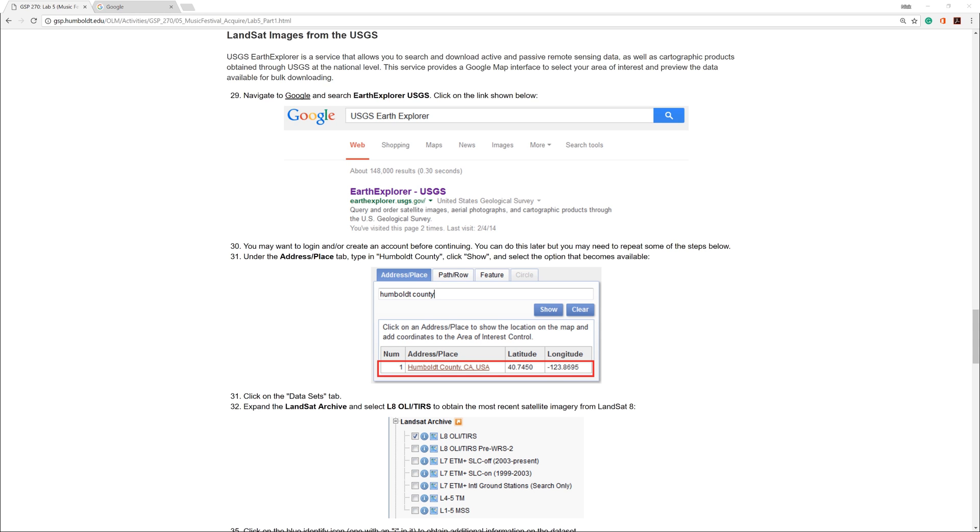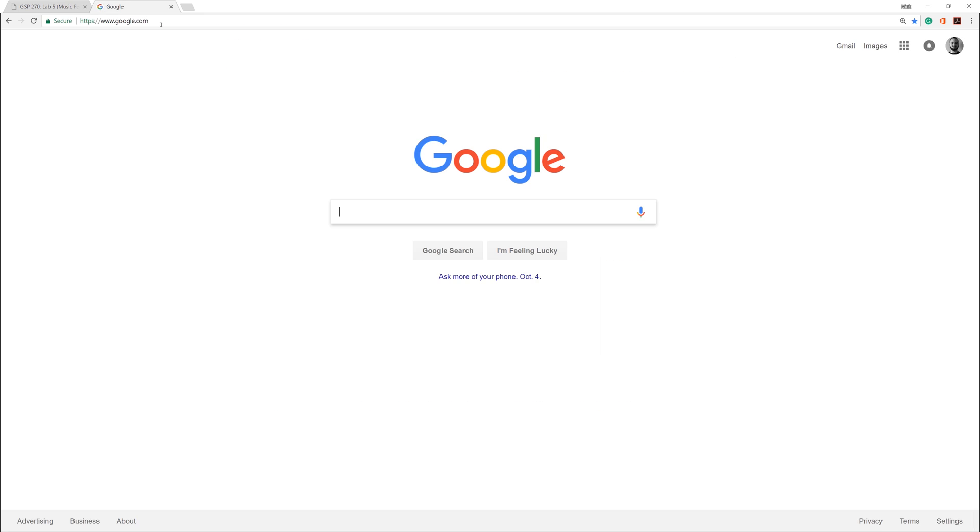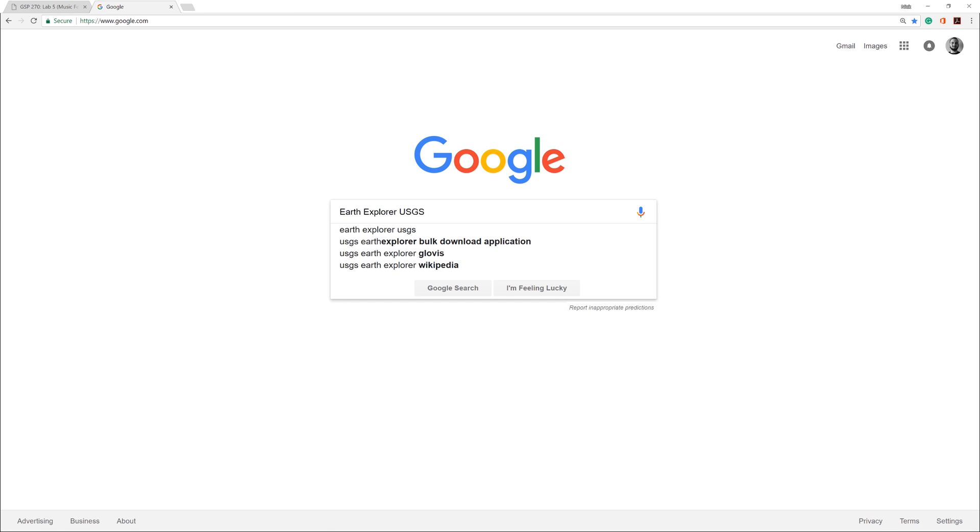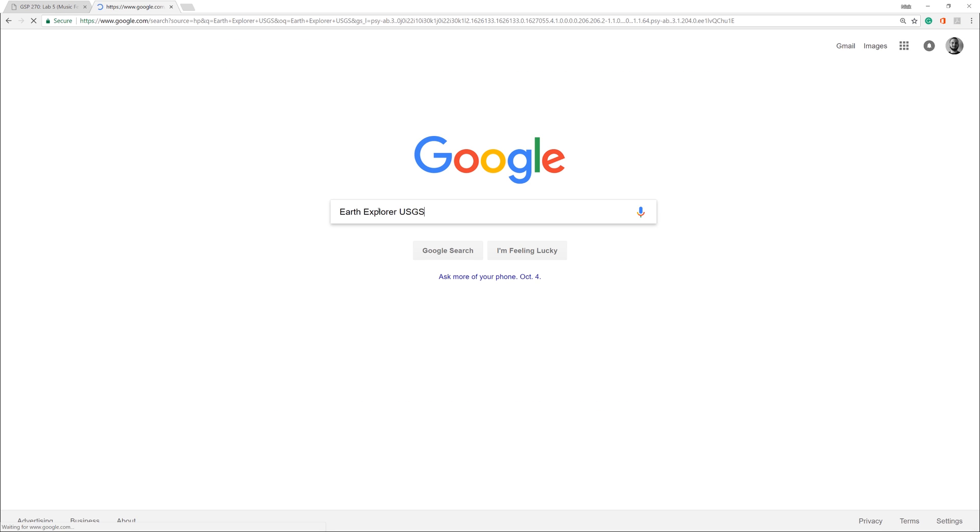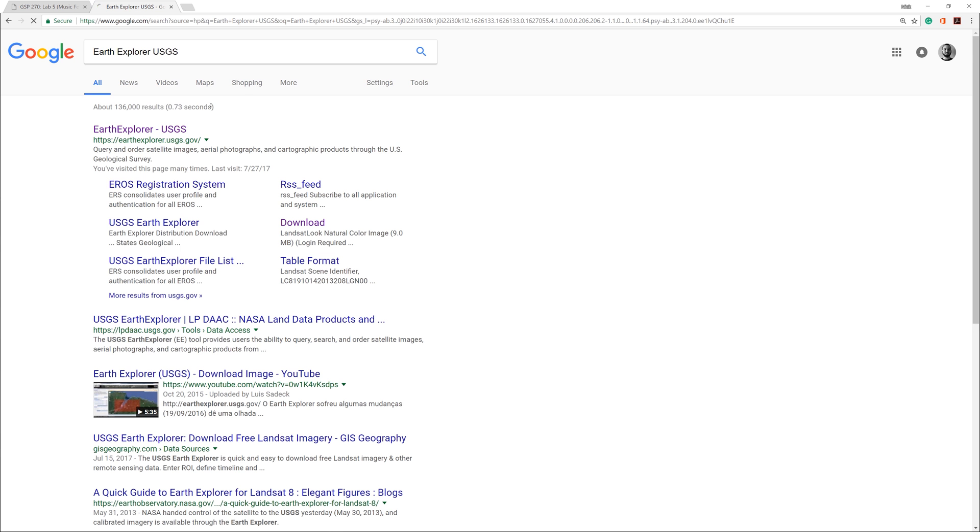Regarding the instructions on the Humboldt State Geospatial Online website, I am currently on step 29. However, just for future reference, these numbers sometimes change and someday they might go away altogether. Use Google to find the website by entering the keywords Earth Explorer USGS.